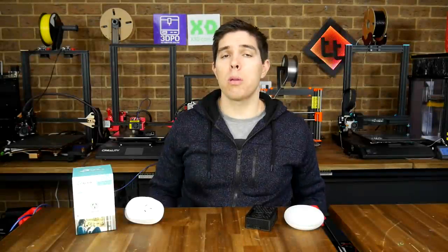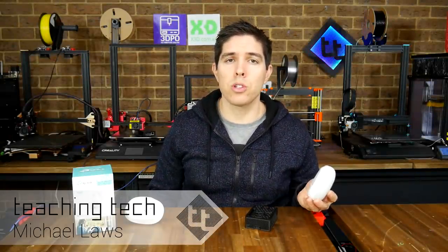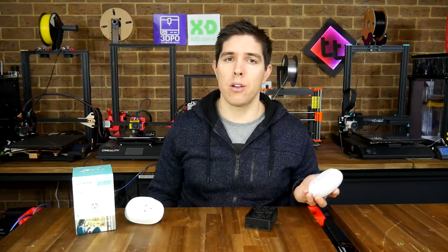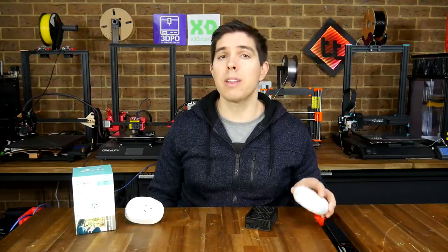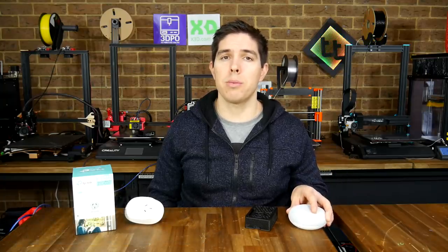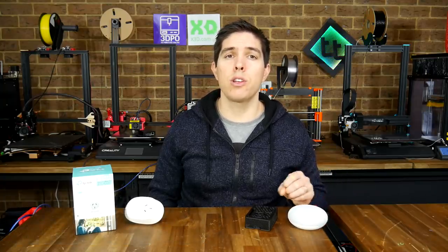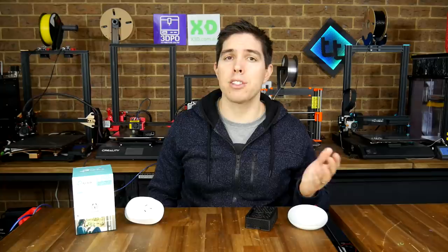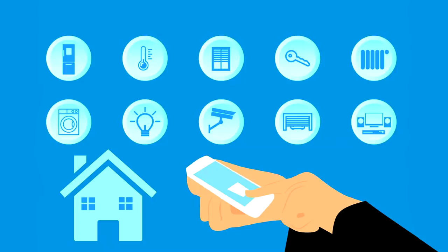Home automation has really taken off, that's when you have a smart device that you can talk to, to control things around your home. I've been really slow to the party with this because I thought you needed to build a house new with all of these things in place, but really that couldn't be further from the truth.